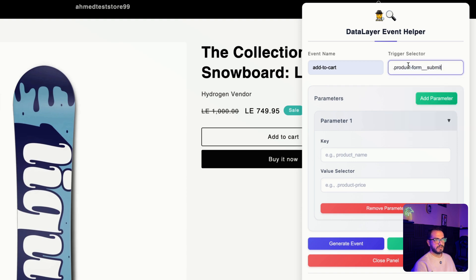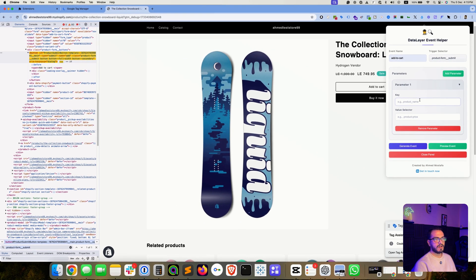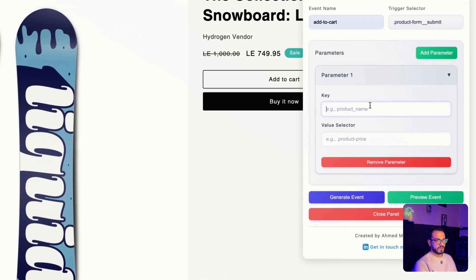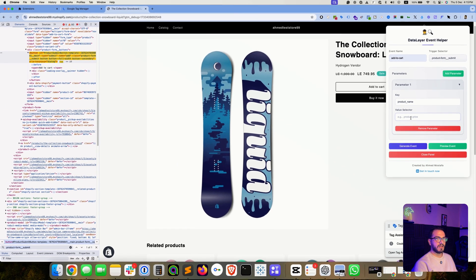Let's copy this and add it into the trigger selector field. Then within the parameters section we have two things to add: a key and a value. For example, the key could be 'product name'. For the value, since we want dynamic values in our data layer events, we need to get a selector as well. This ensures that whatever product page the user is on when they add to cart, it always fetches the dynamic product name.